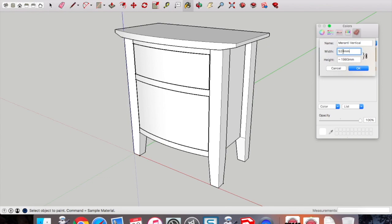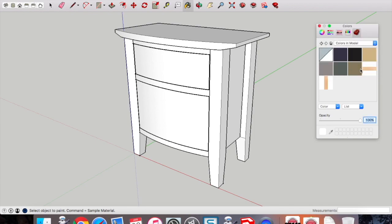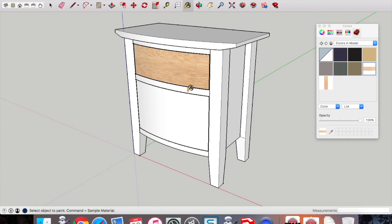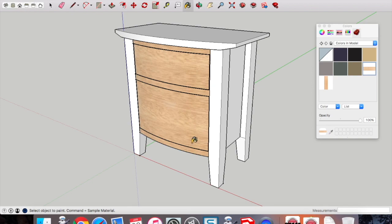Again, set that scale. This time, because it's flipped to vertical, we change the width to 140 mil wide. And there you can see that we have the horizontal texture, and that will be appropriate for the drawer, the door, the table top, etc.